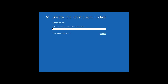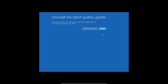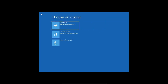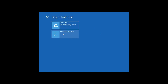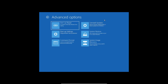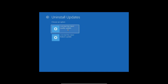It will ask you to enter the password. If you do not have any password, you can simply click on Continue and it will uninstall the quality updates. Since this computer doesn't have any issues, I will just click on Cancel. Once this is done, I'll go back to the same Advanced Option.